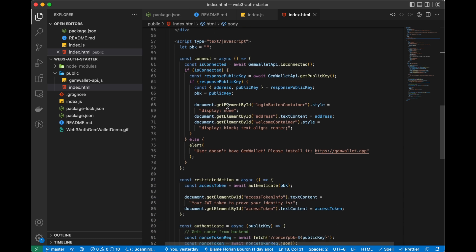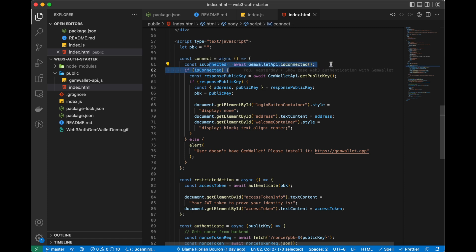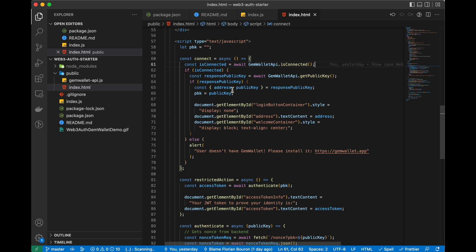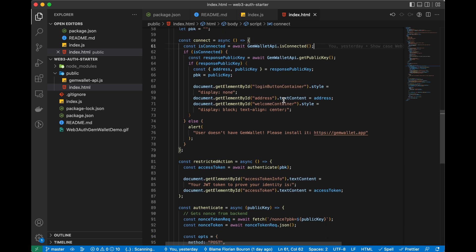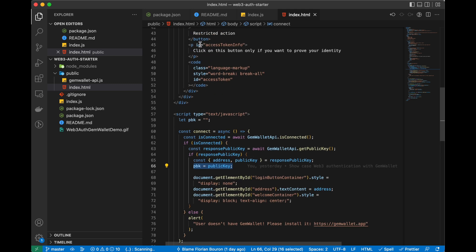This is where all the magic happens in JavaScript. When the user clicks "Login with GemWallet" we call the connect function. First we check if the GemWallet API is connected — basically checking if your GemWallet extension is installed in your browser. If it is, we move on and call getPublicKey, which returns two strings: the wallet address and the public key. We then display the address to the user and store the public key in a variable.